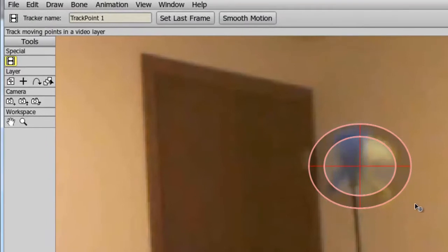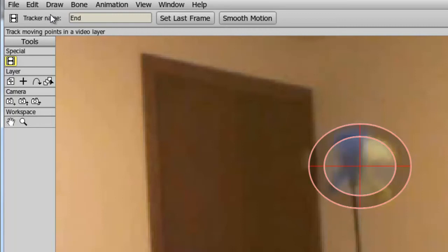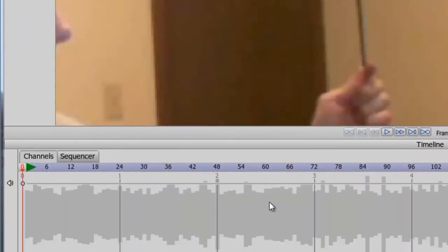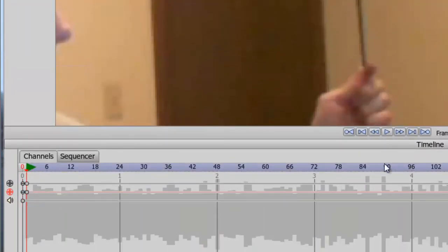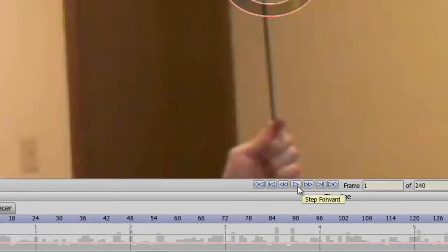So now that I have this set up, I can name the track. In this case, I'll name it End. And then come down here to my timeline. So first, I'll advance forward one frame. And you can see I have created some keyframes now for this.